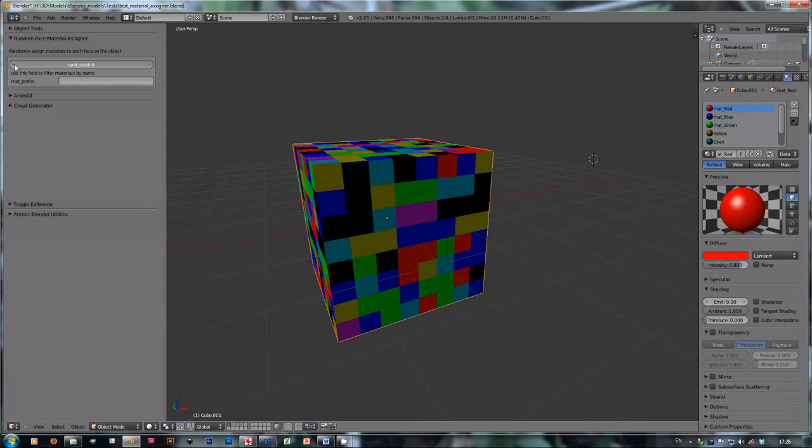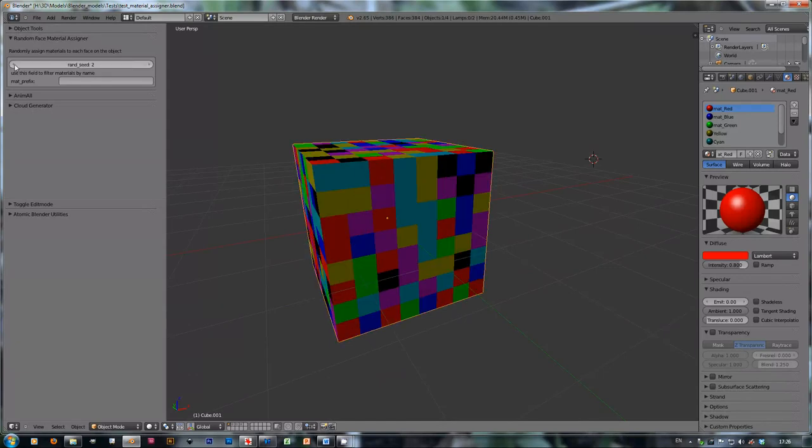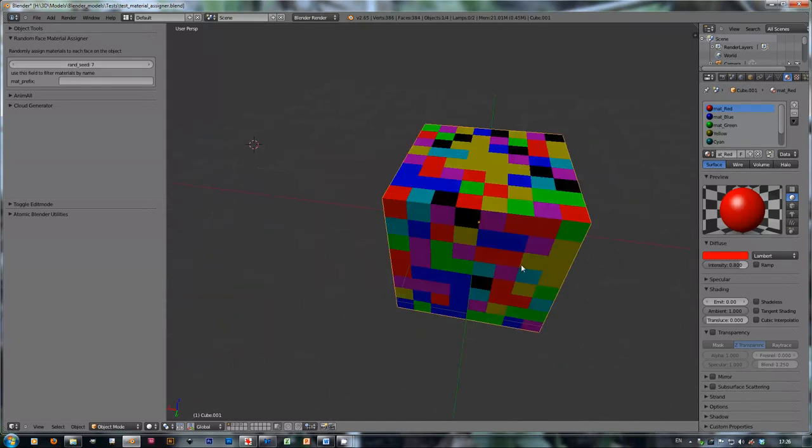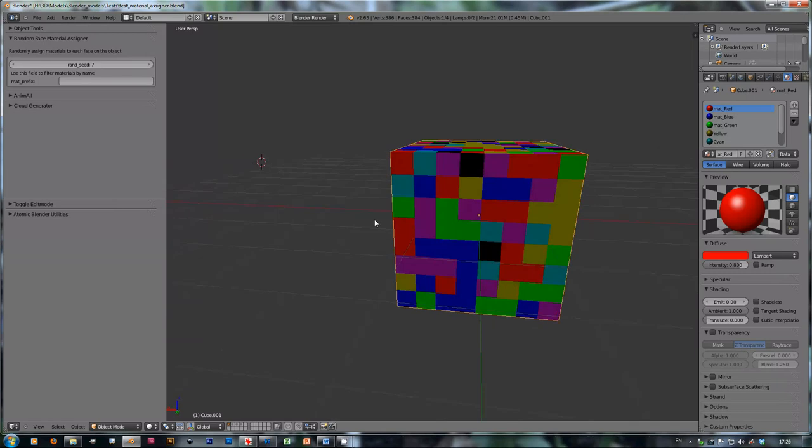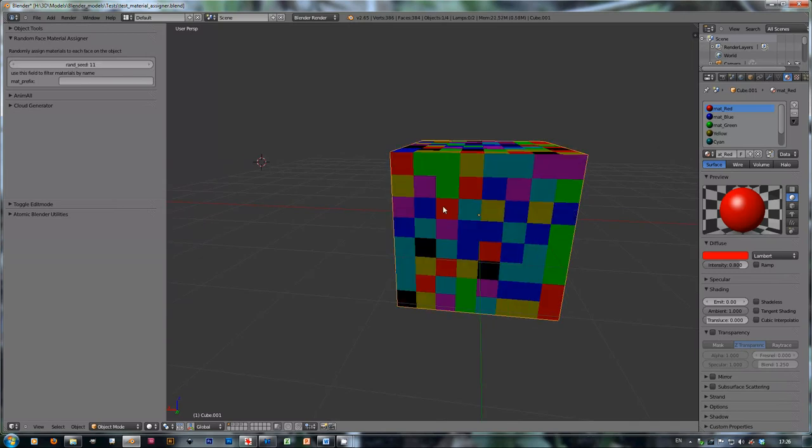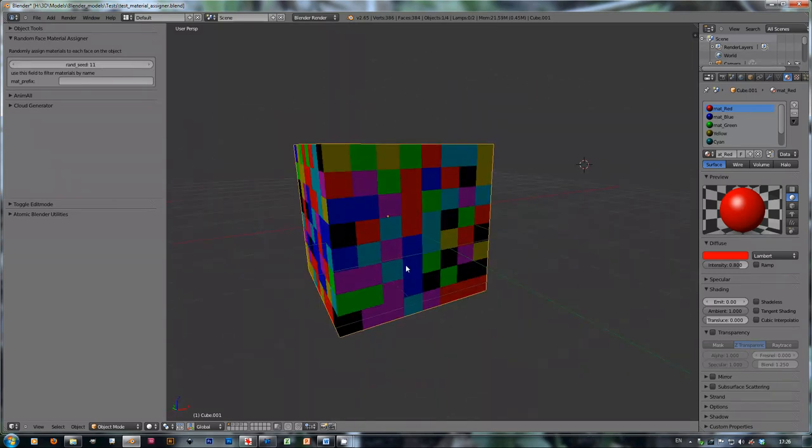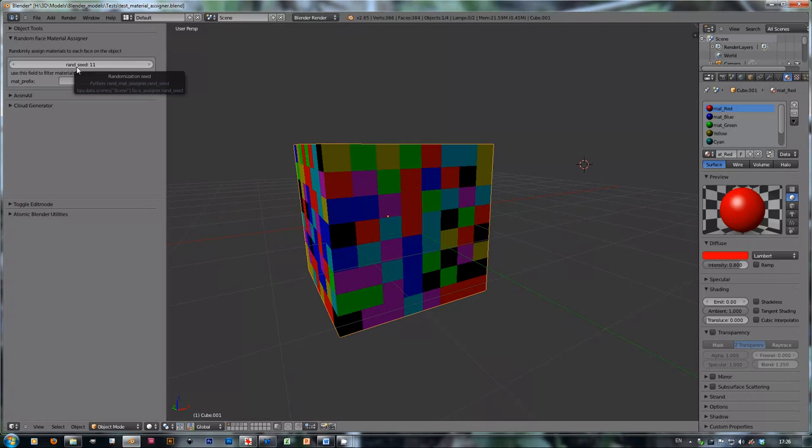And each time you change the seed, it will change the way it randomizes the materials on the object. So you can play with it until you find something you like.